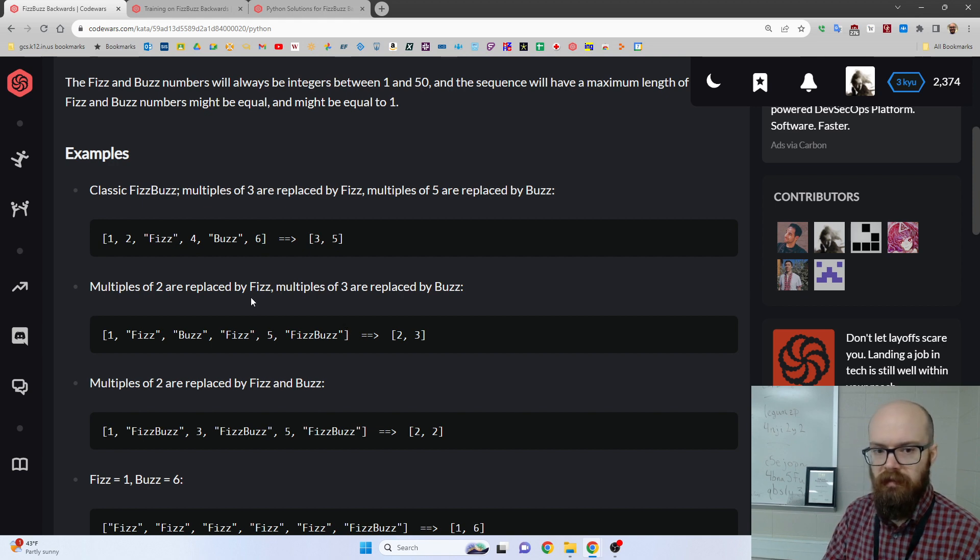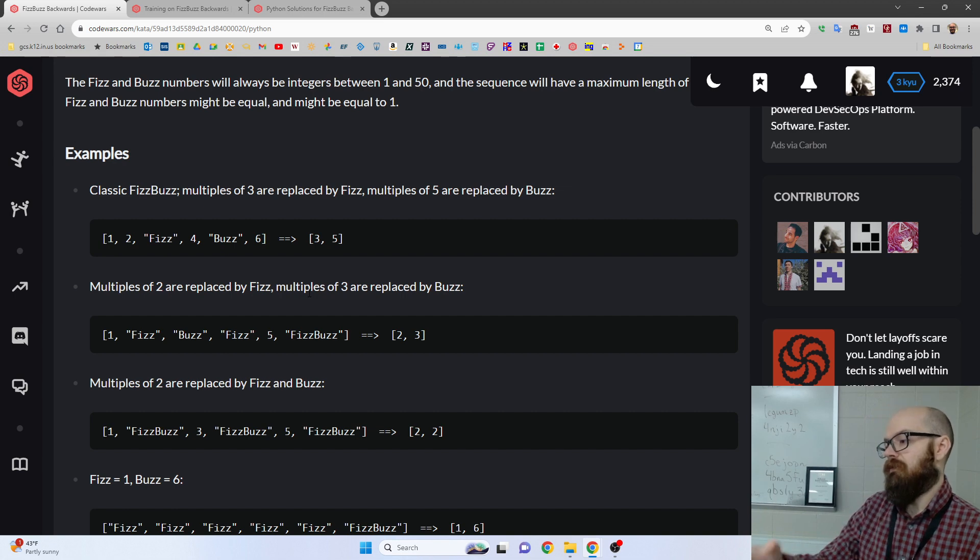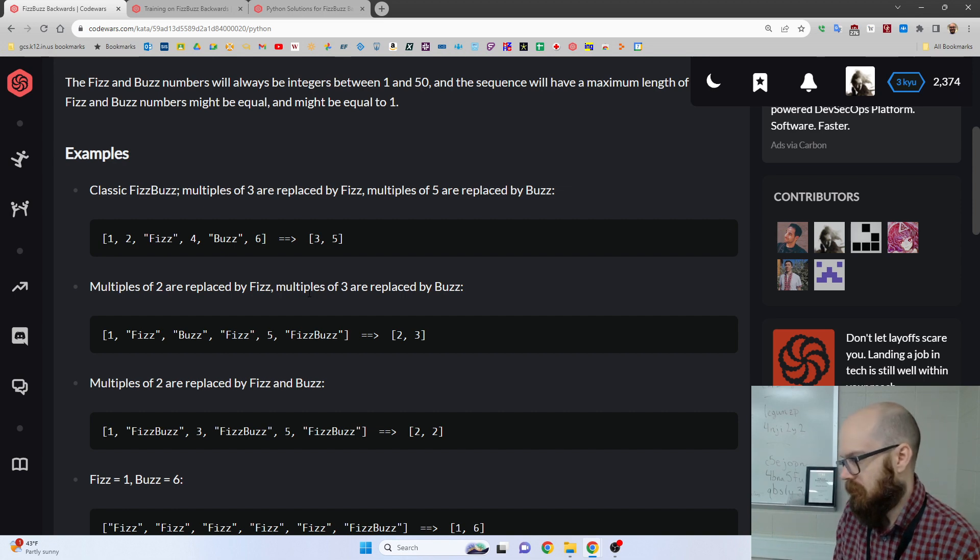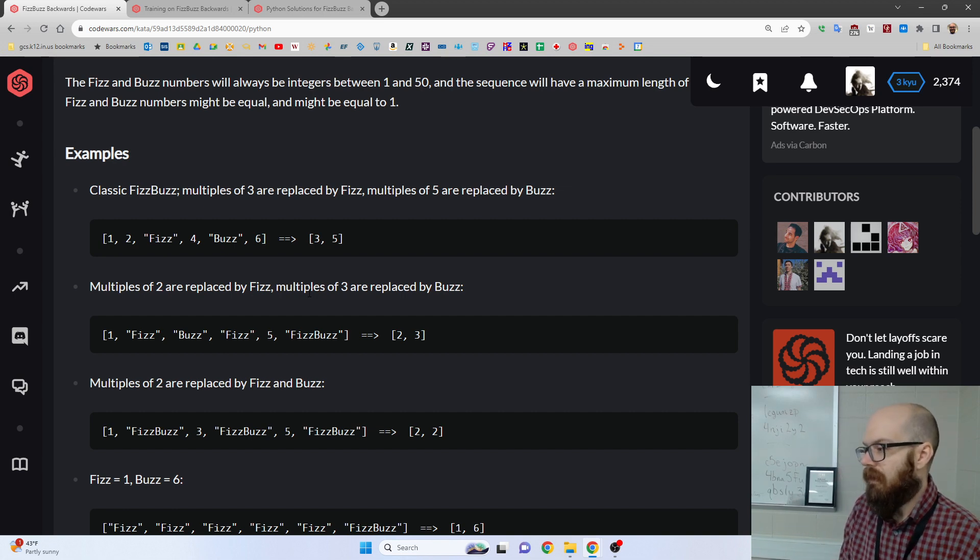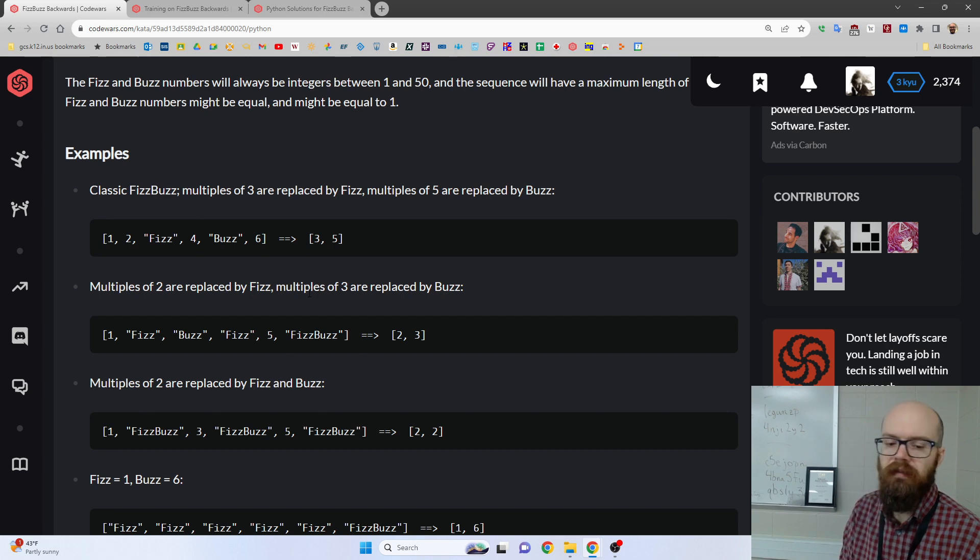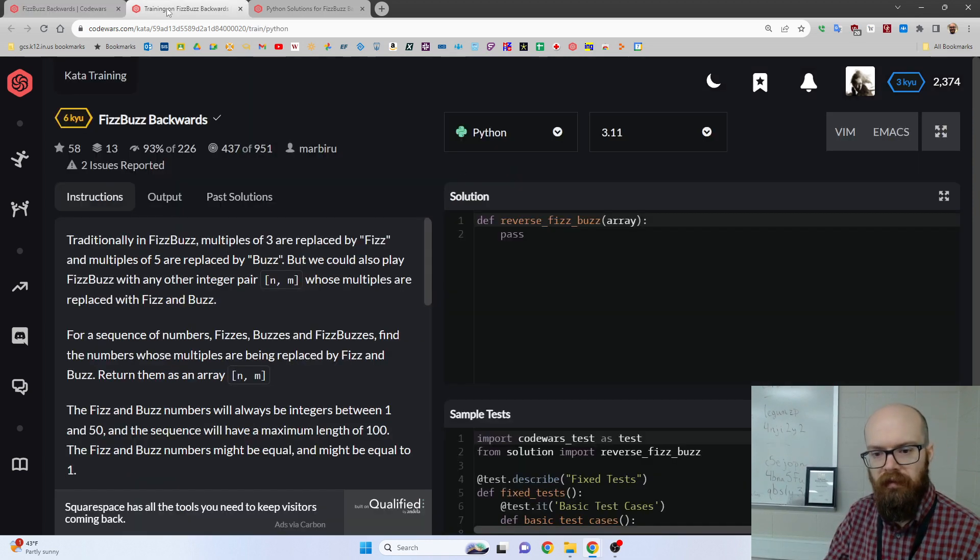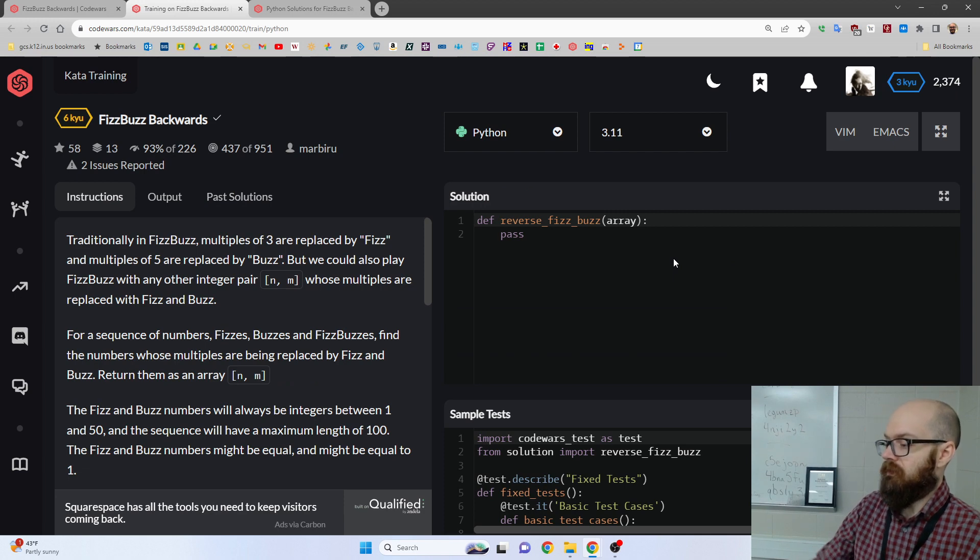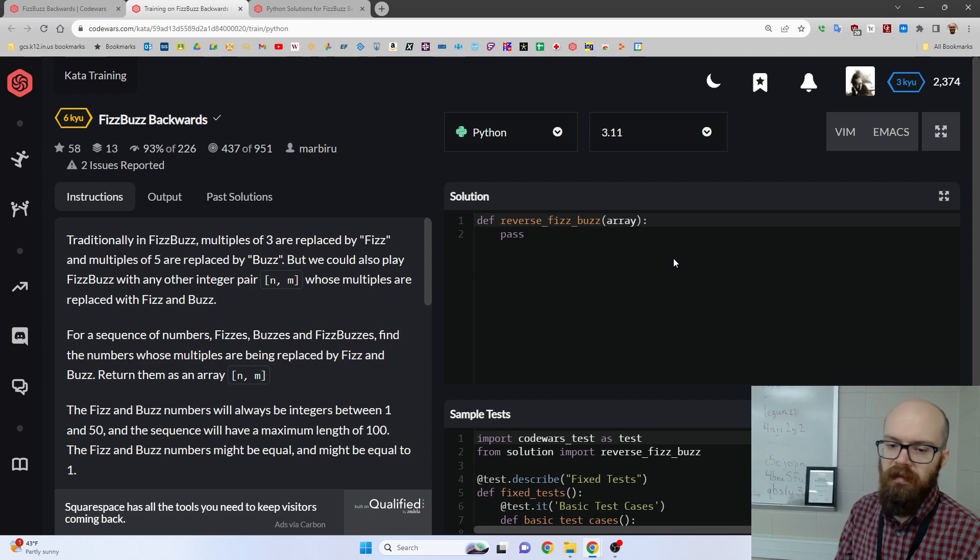And in the outputs we get, or the inputs we get, it often goes longer, it goes all the way up to 50 or something, so we get more evidence to work with. And I thought this was an interesting problem, because I did it one way, and then I looked at the solutions from other people, and they did it in a lot of different ways.